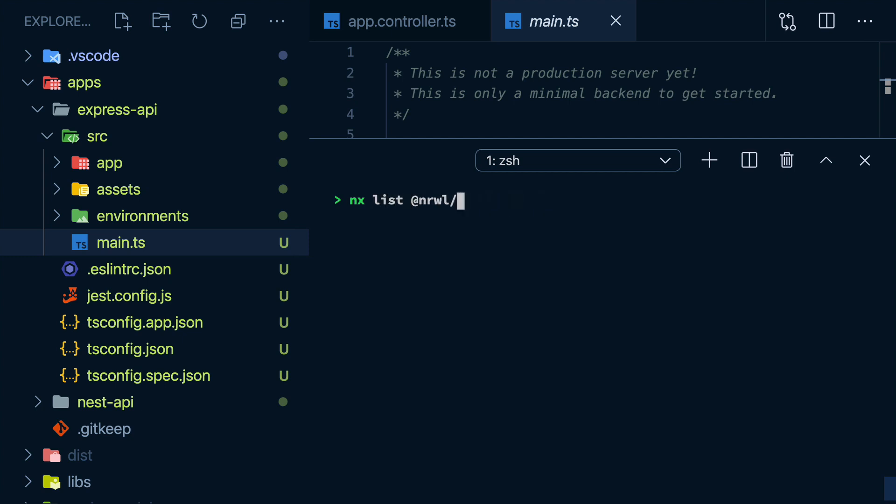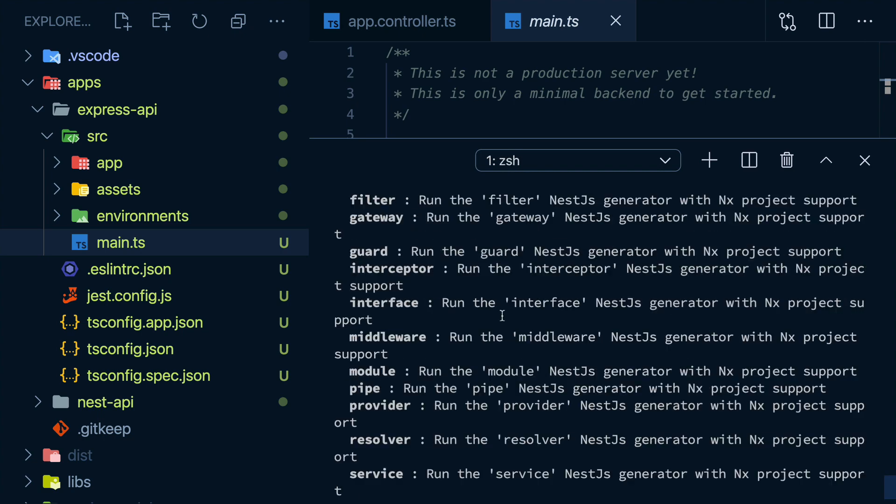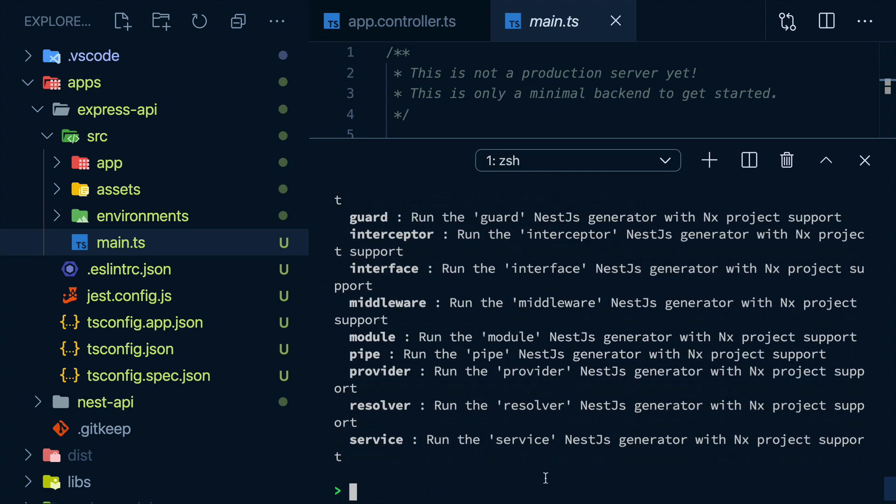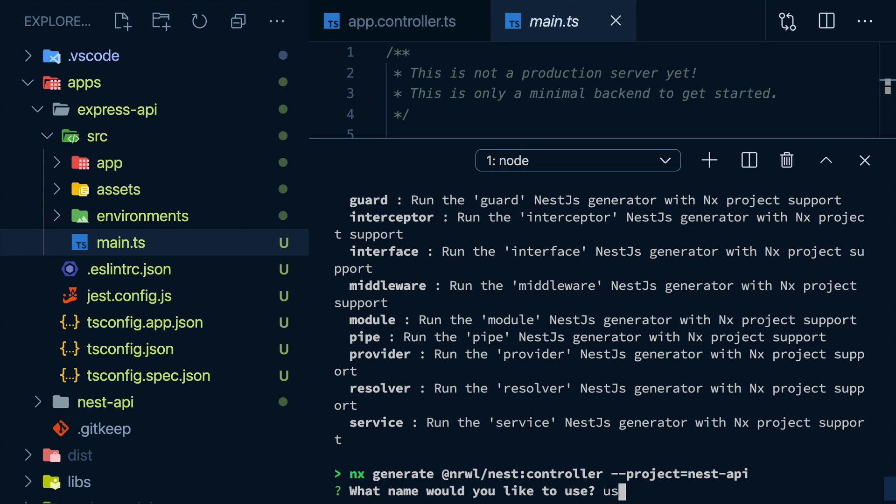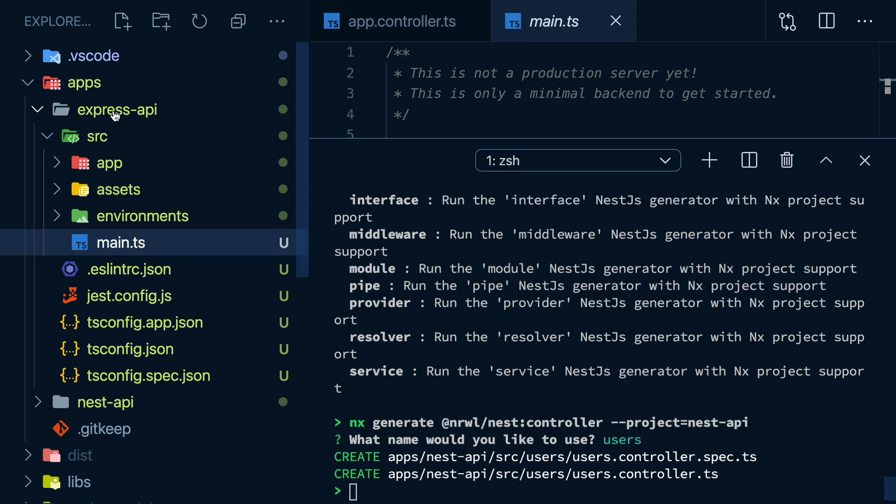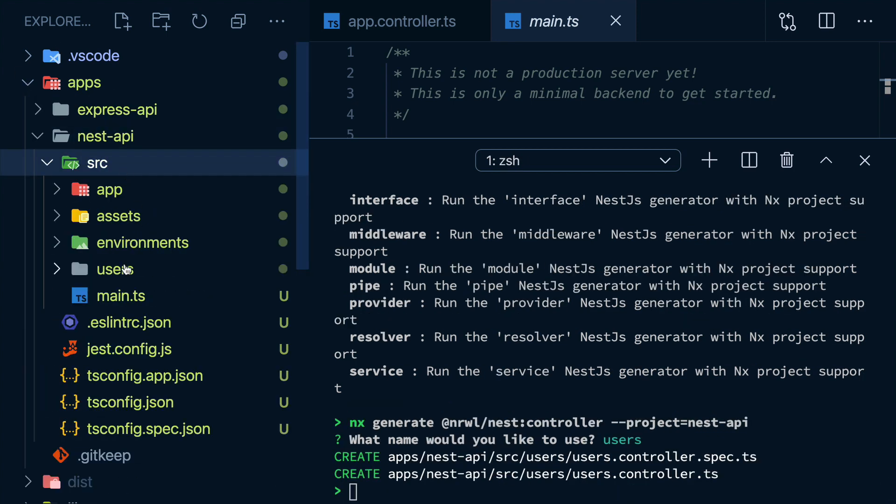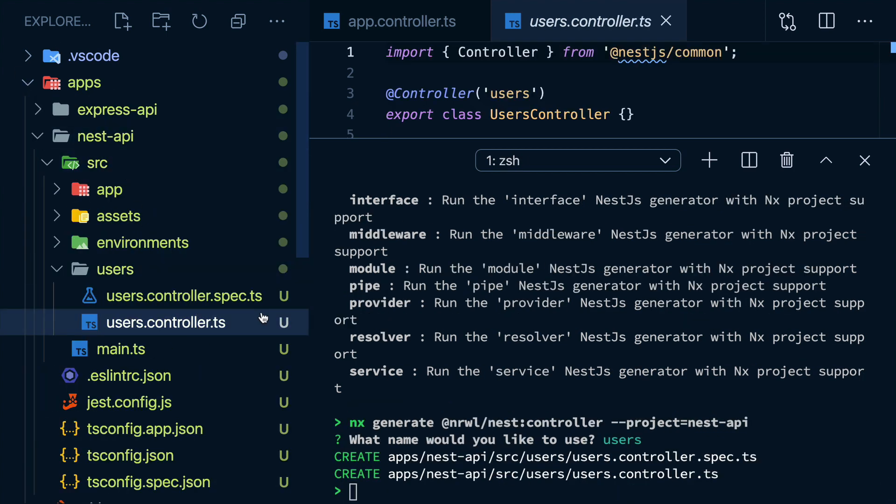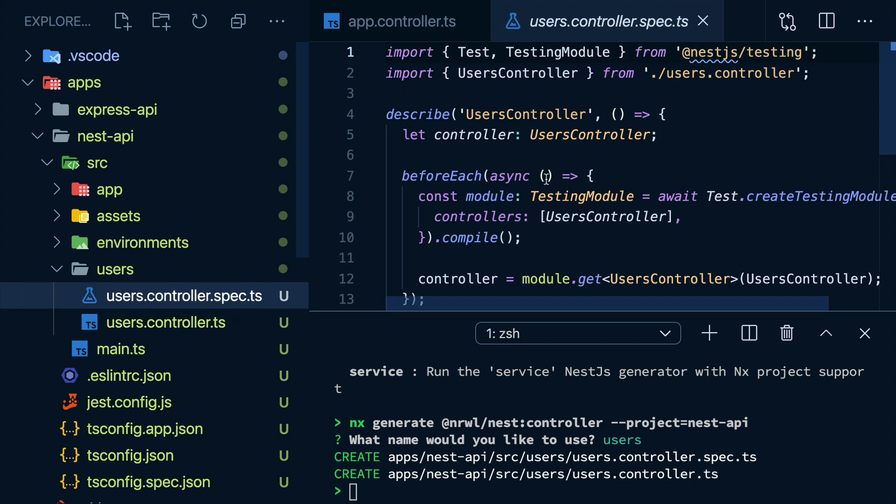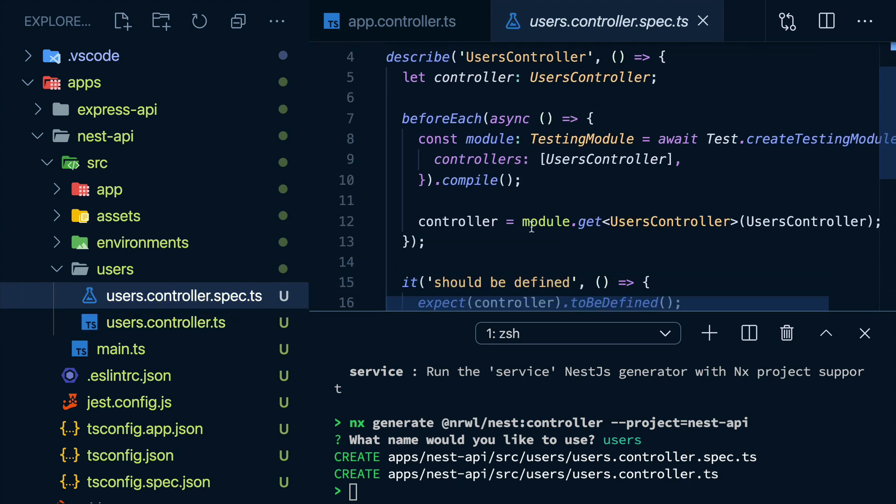Let's see Nest, for example. Ah, cool, so I can generate a controller. Let's try that. And I'll generate it in my Nest API project. I'll call it users. Cool, we now have a controller with unit tests all set up and connected to it.